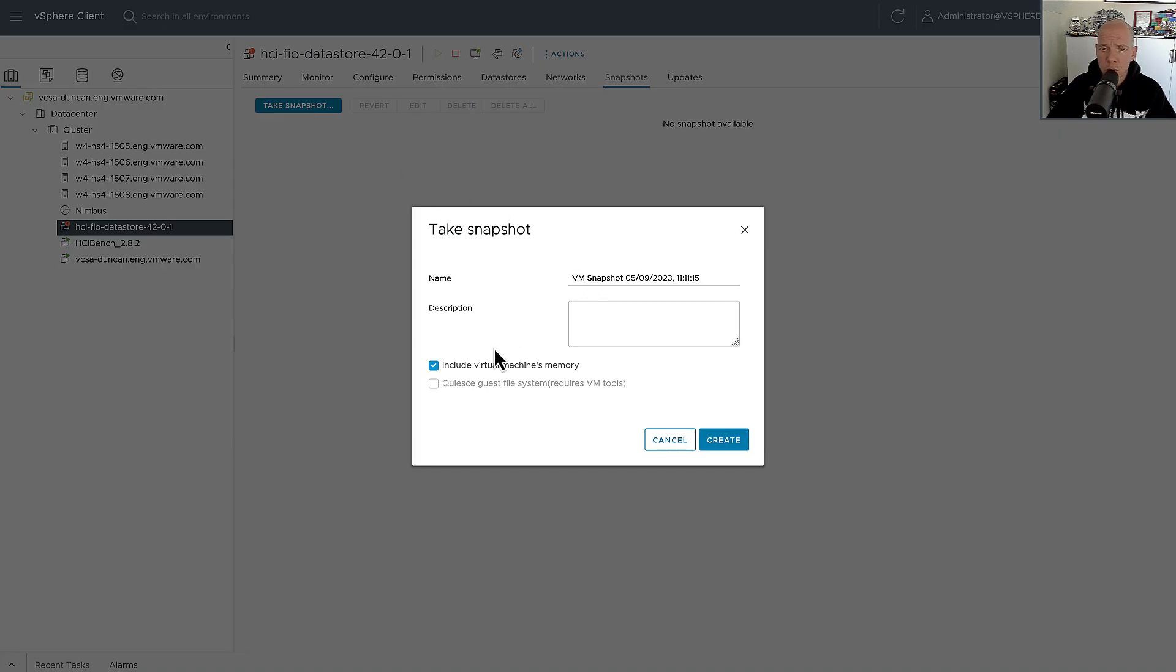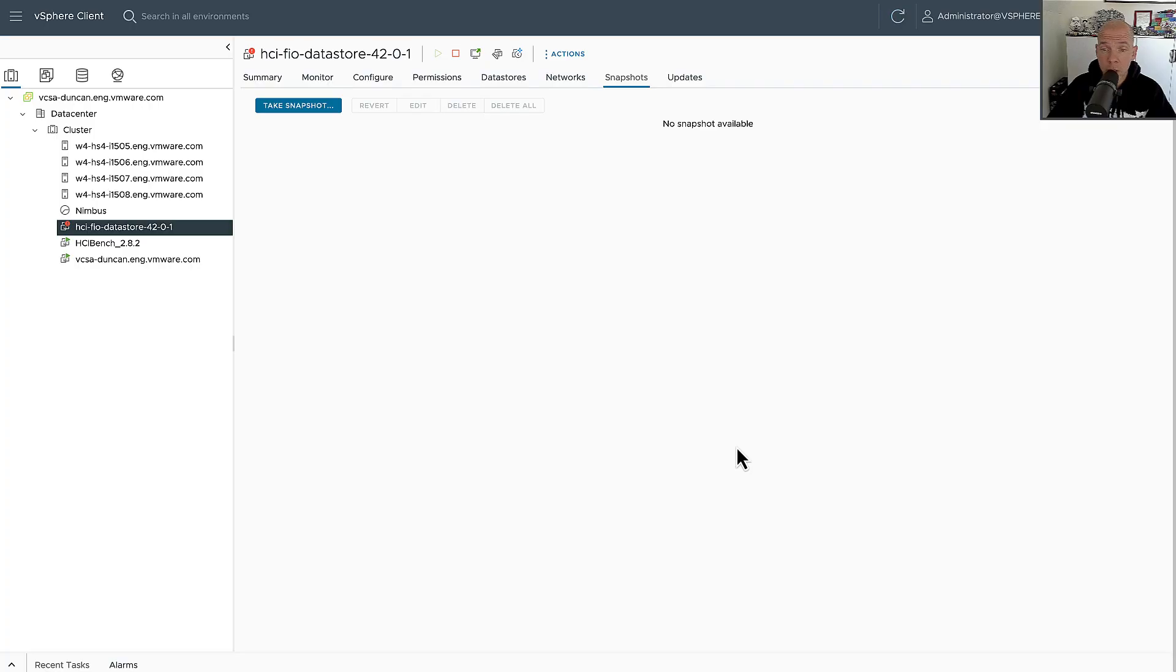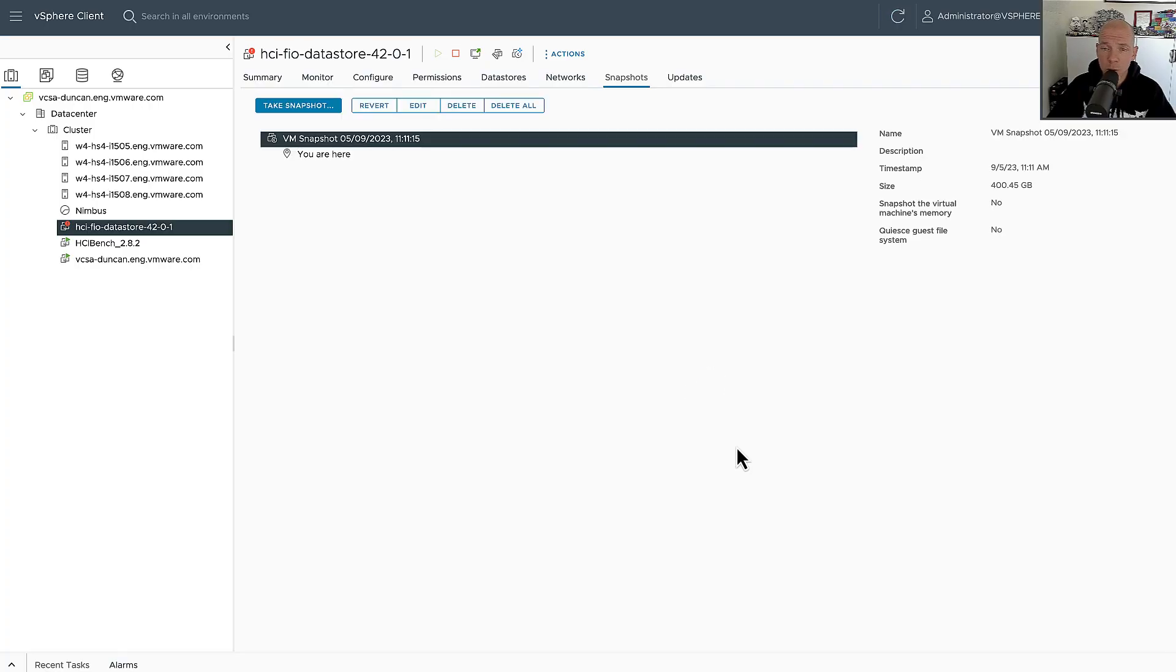So we're going to create that snapshot first, we're not going to include the memory, and after we've created the snapshot, we're going to be looking at the performance.